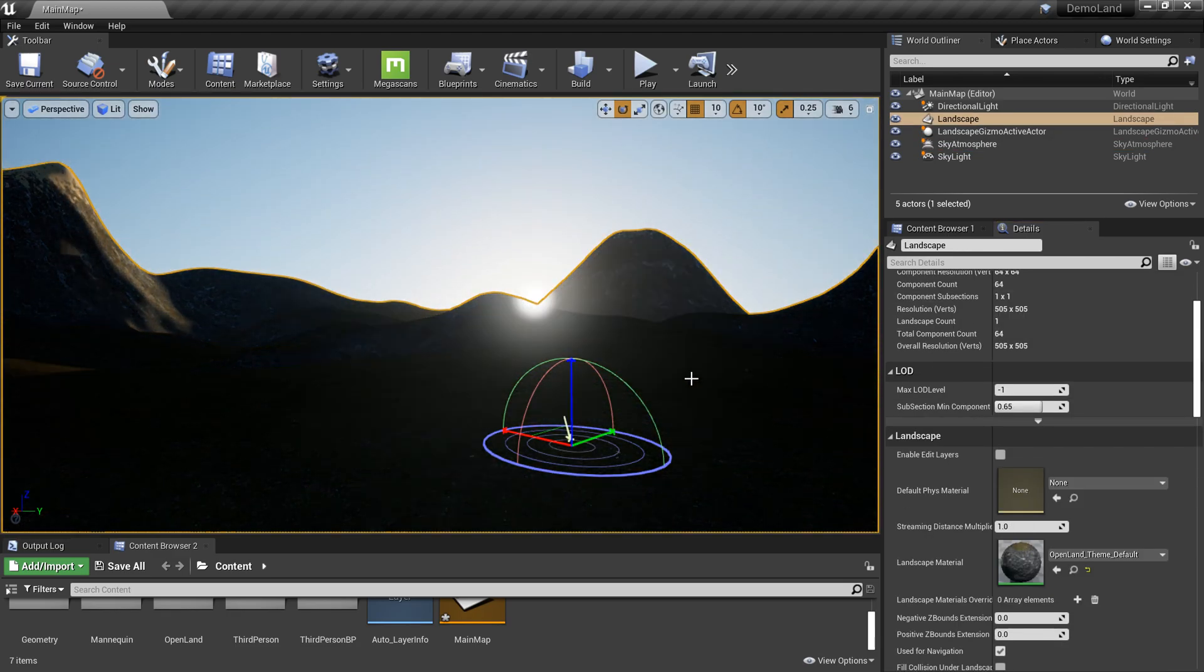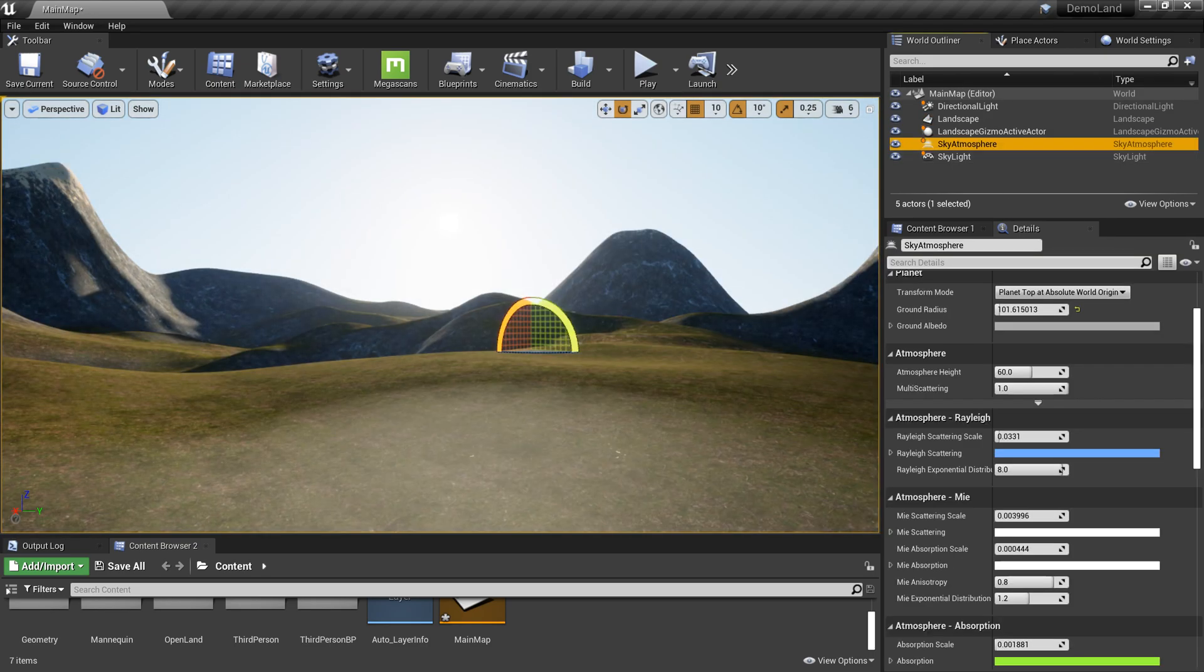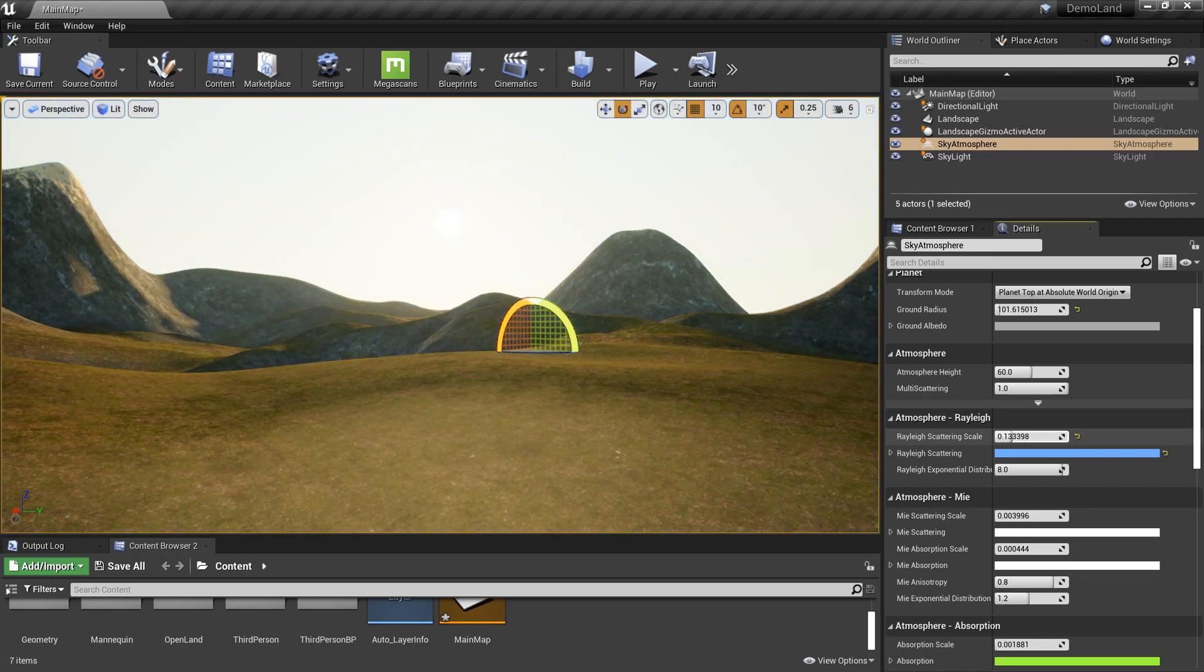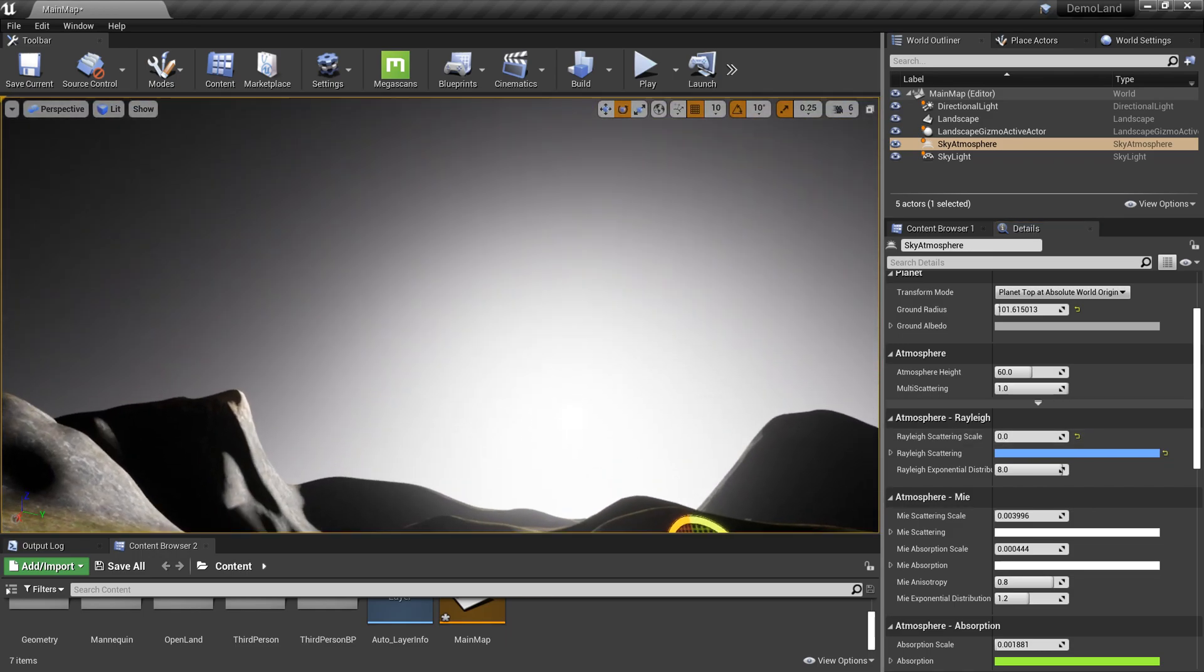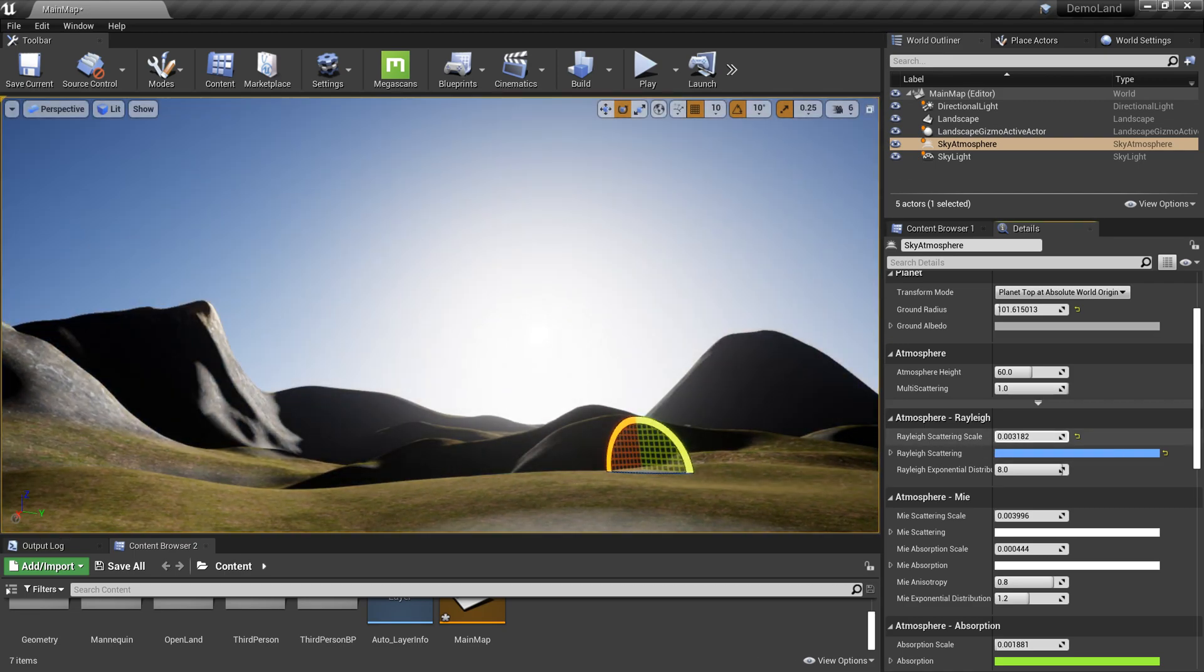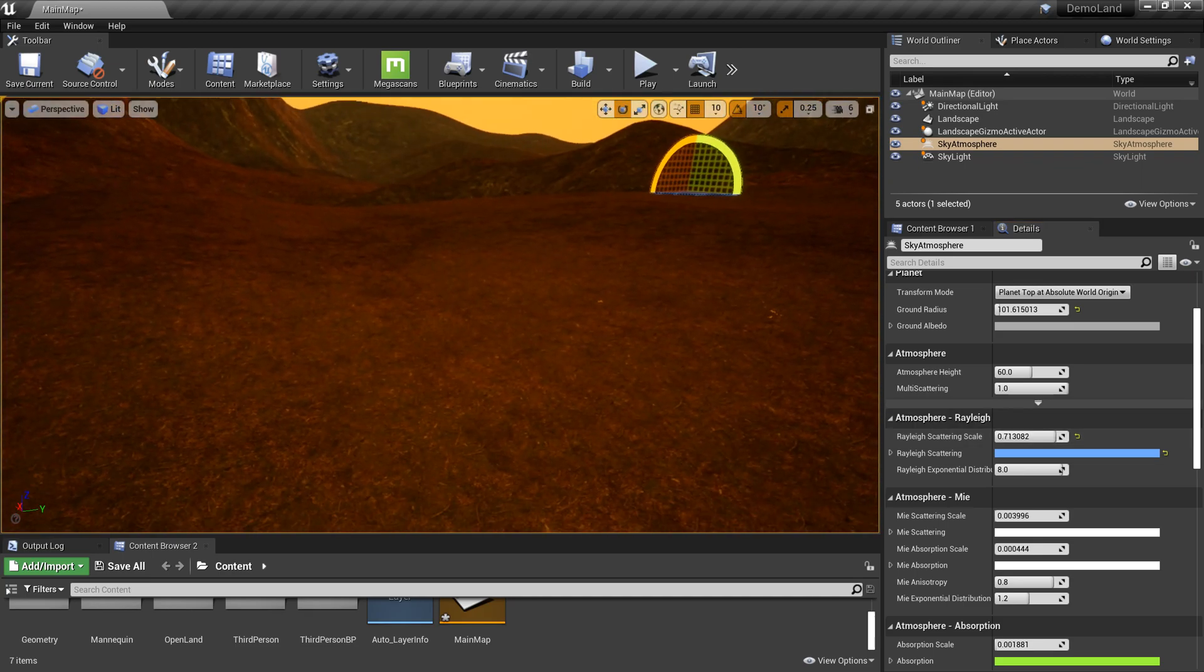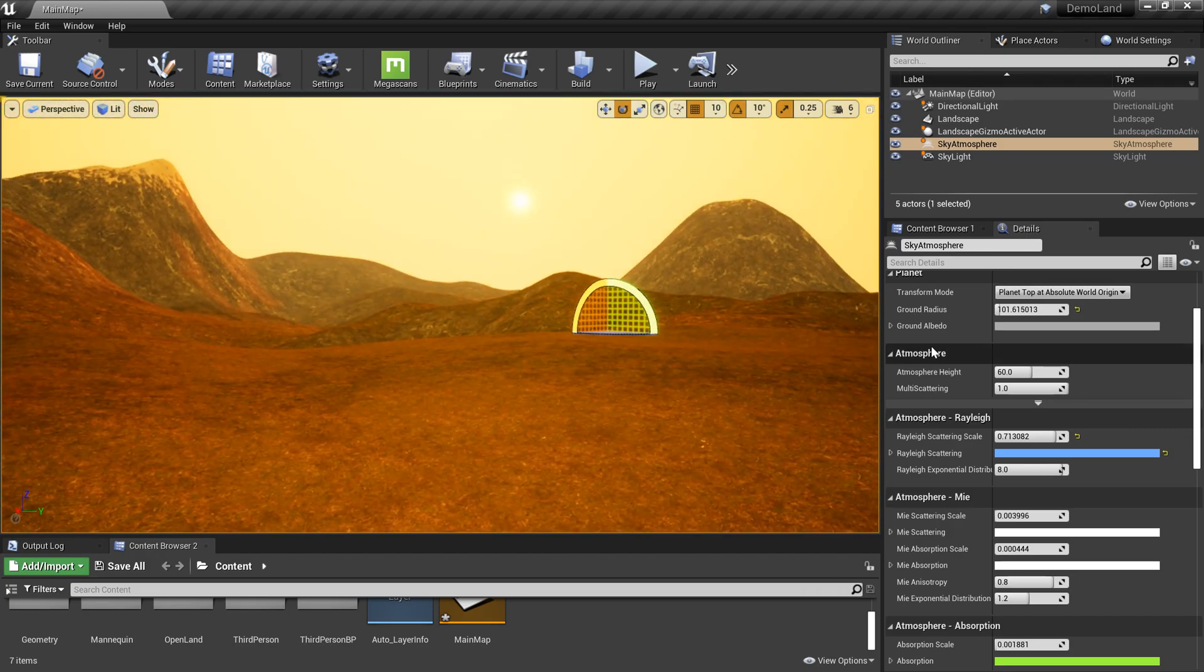We can change the atmosphere. The first thing is Rayleigh scattering scale, which is basically the amount of particles in the sky. If you don't have anything, we can see the space. But then we can increase it and we can get a very alien kind of looking atmosphere.